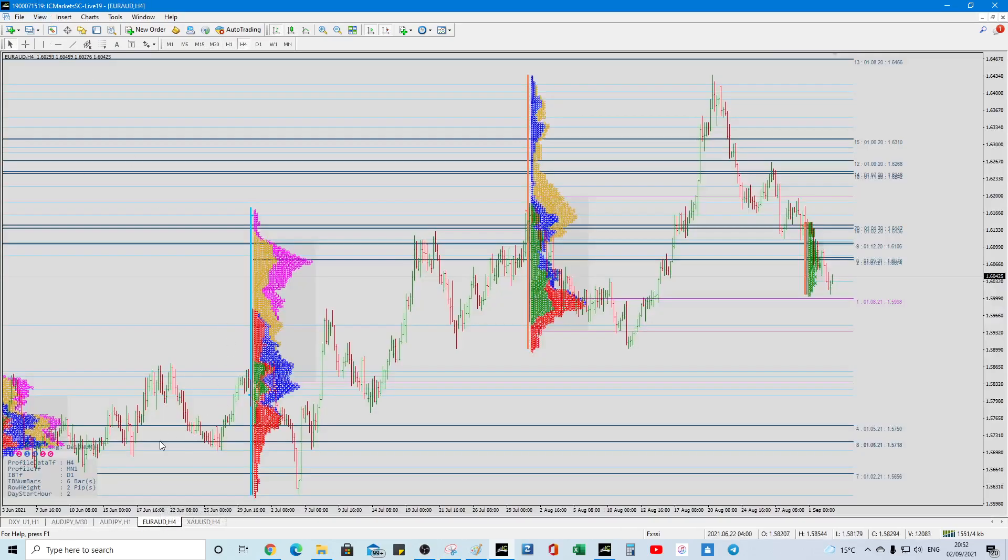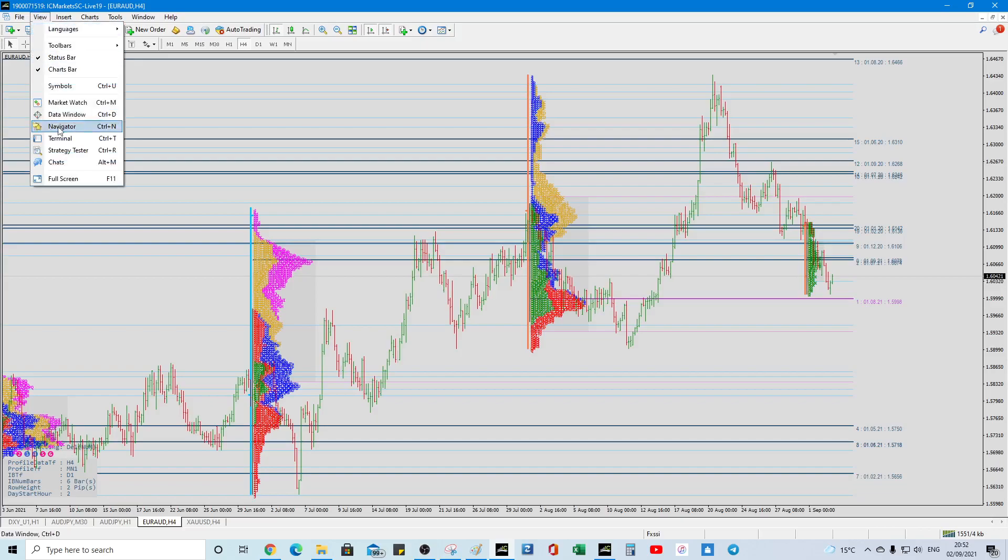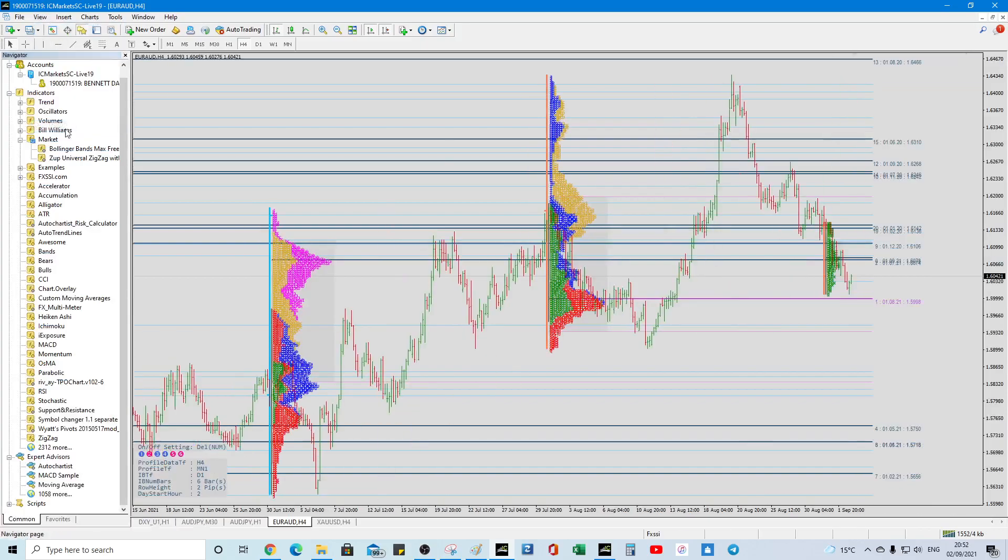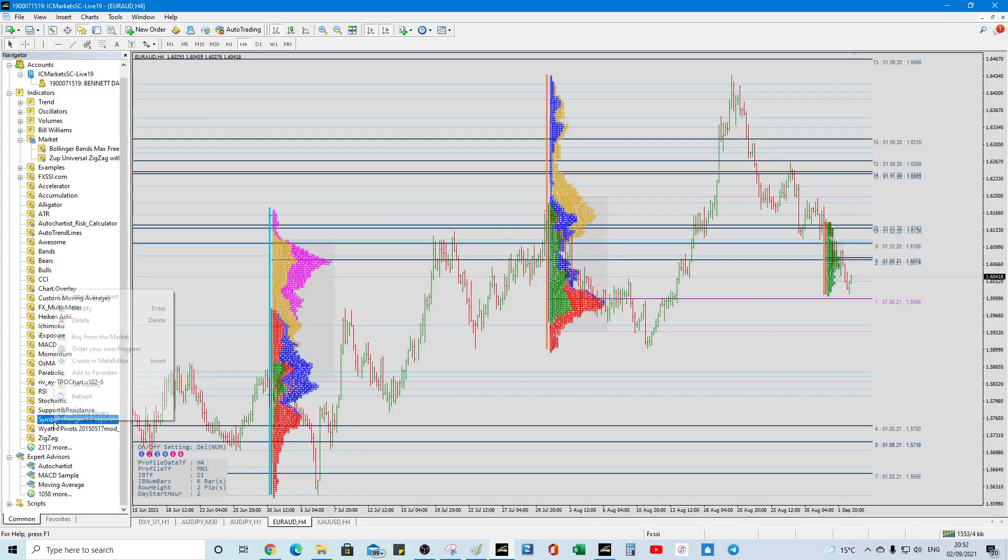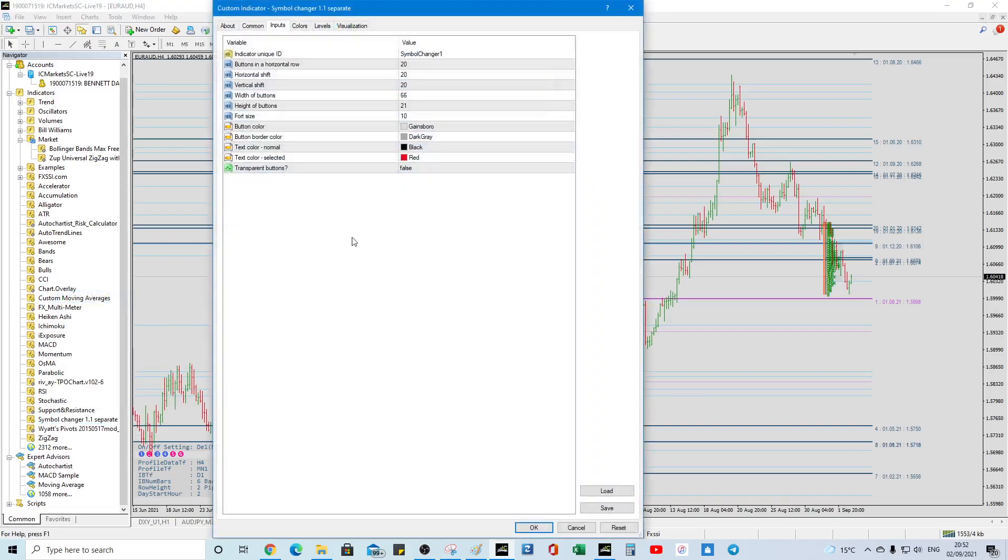Right, we were looking at AJ, so view, navigator, simple changer, right click, attach to chart, click OK, I think I might rename them the unique ID but you don't have to,